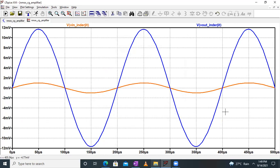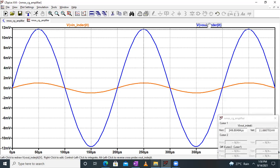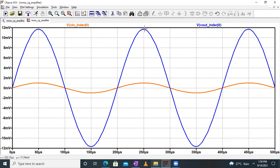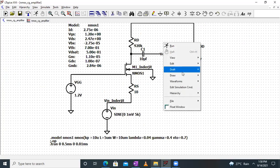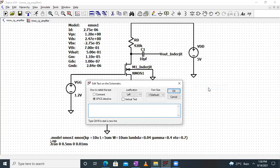The output waveform shows amplification. Rather than using the cursor technique, which can be inaccurate, we write dot MEASURE statements for accuracy. Right click, go to Draft, SPICE Directive, and write: dot MEASURE storing Vin peak to peak as the peak-to-peak value of the Vin node; then dot MEASURE storing Vout peak to peak; then dot MEASURE for gain using PARAM Vout divided by Vin.